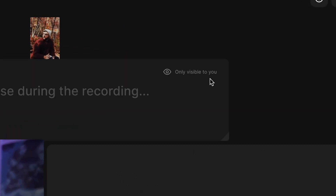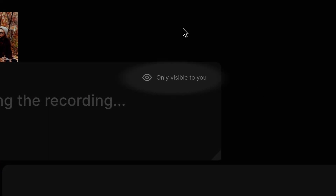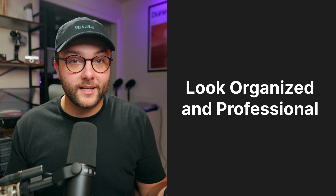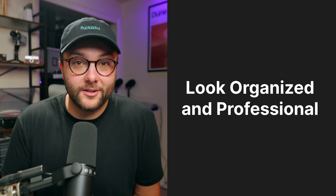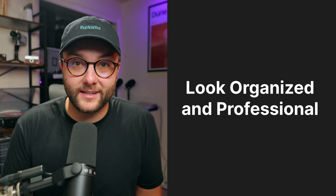And the best part is that this is only visible to you as the host. Your guests will not see this, making you look organized and professional on your next video podcast.